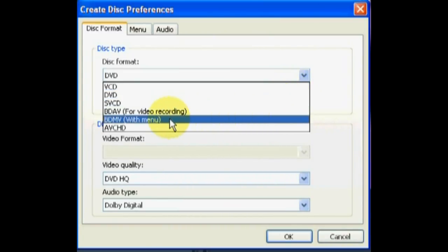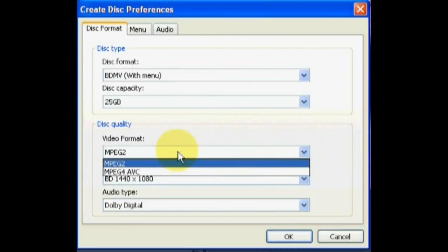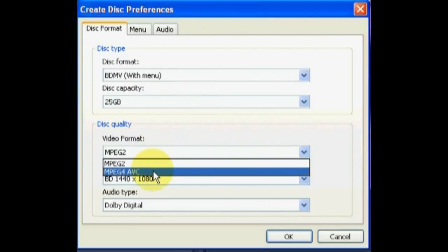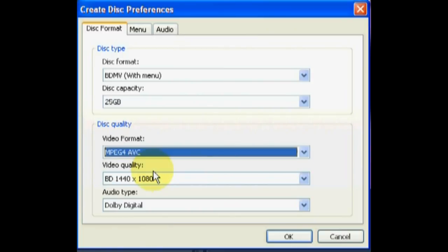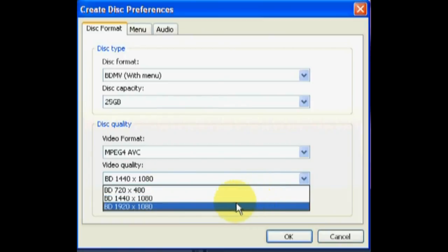If you selected BDMV, ensure that you select MPEG-4 from the Video Format drop-down. Lastly, select the quality of your HD video.